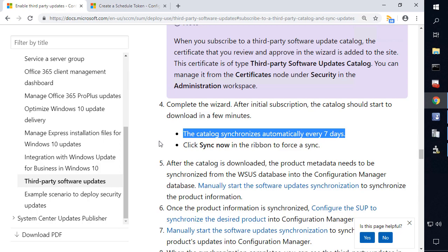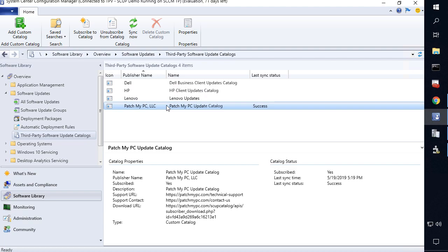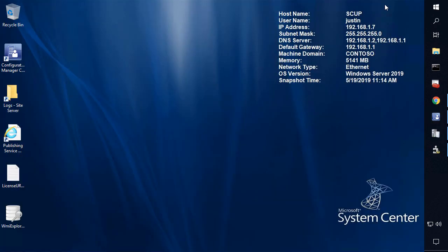In the current builds of Config Manager, which is 1902 today, it's the latest current branch build, this setting does exist within the SMS provider, but they just haven't added the UI layer to actually go through and change how often the sync occurs. So in order to do this, it's a little bit more tricky than what you would be typically expecting where you could just change in the UI, but it is possible to do and we're going to review exactly how to do that.